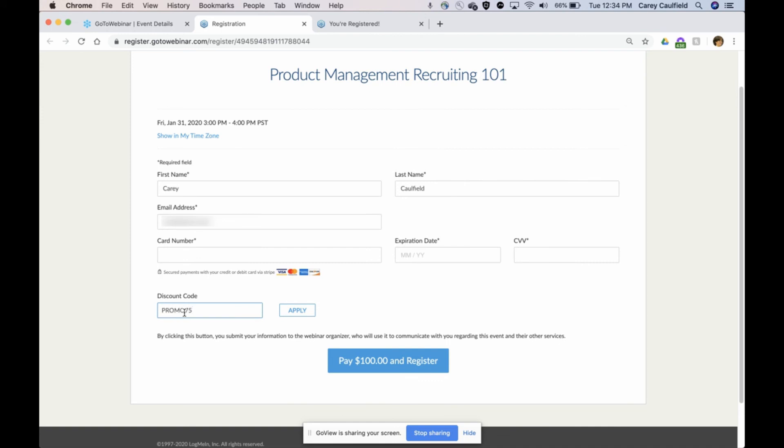I'm not getting them in for free, but I did give them a little break. You can see by having that discount code, it brought the price down to $75.